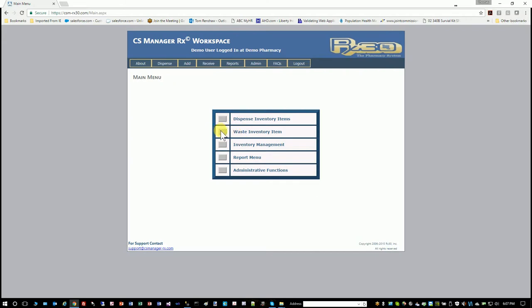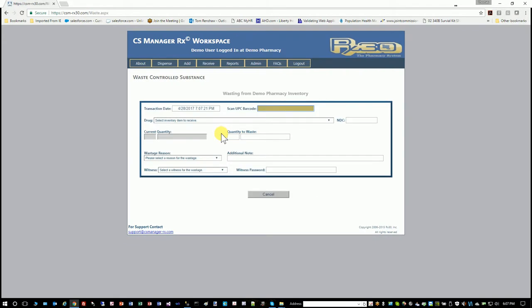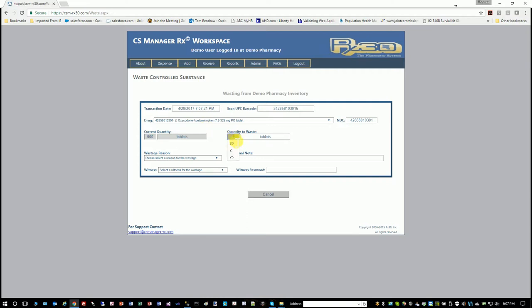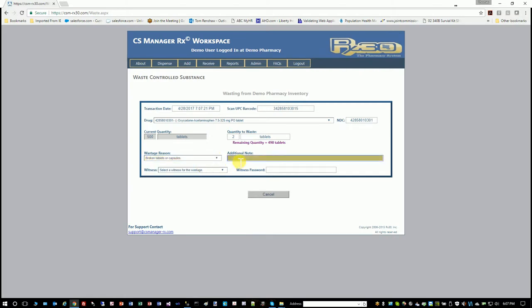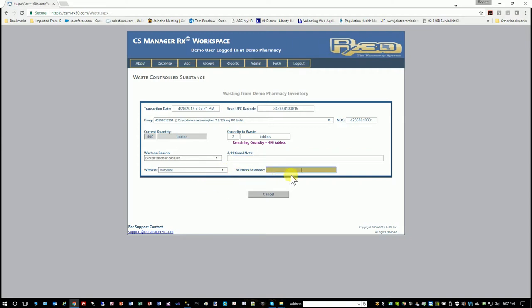So those are the primary functions there. You can also waste inventory. Let's say I wanted to take my drug that I added, but two of the tablets were actually crushed. So you can put an additional note here. You'll need a witness to do this. So you pick another user and they would have to put in their password to see the accept button here, and you can waste it at that point.